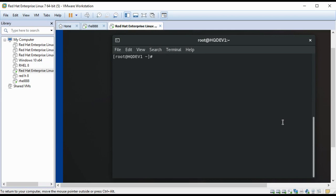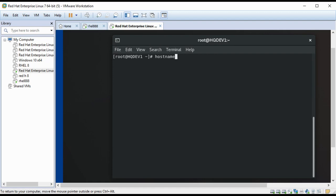Let's verify the present hostname. So the present hostname is hqdev1.